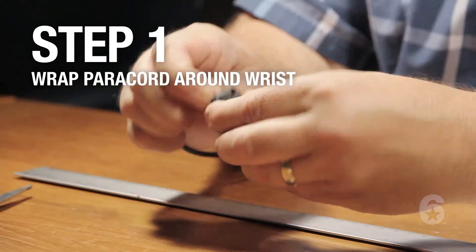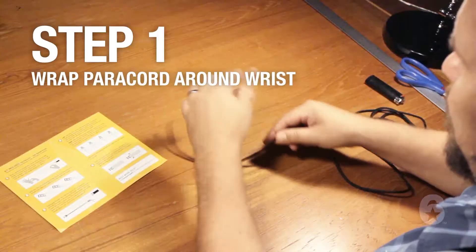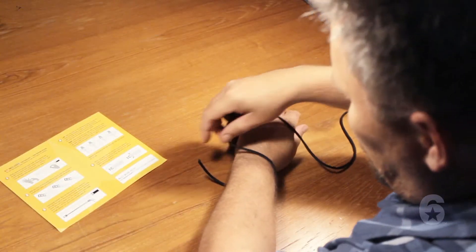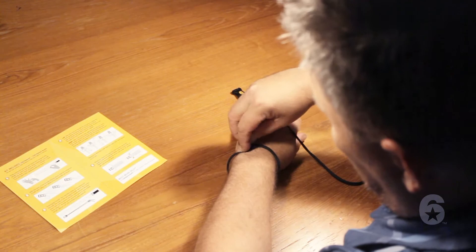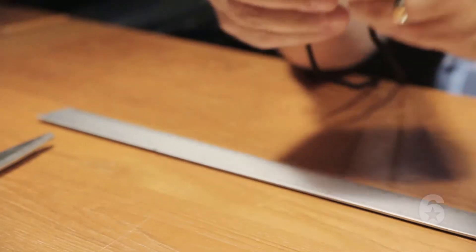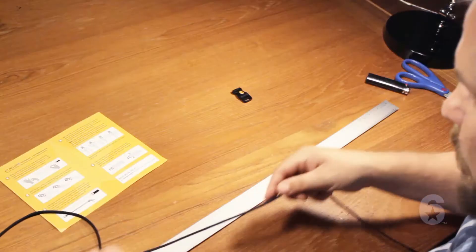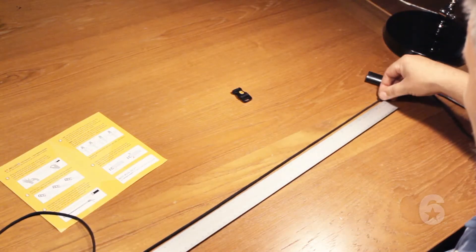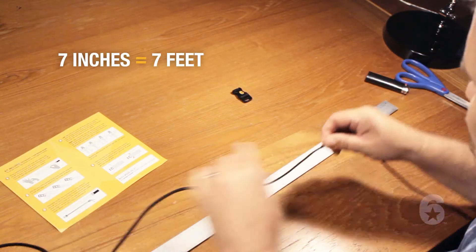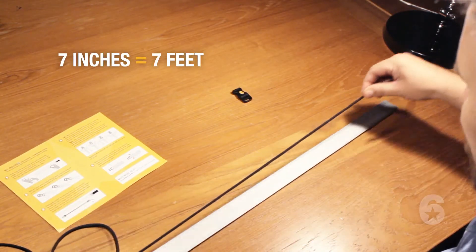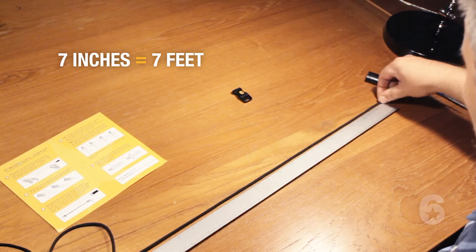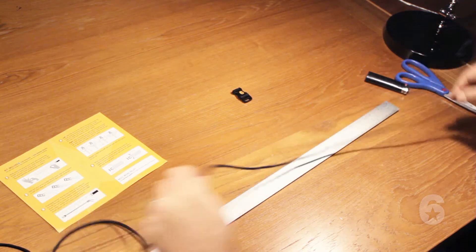Step 1. Wrap paracord around your wrist and measure the length. For every inch your wrist measures, you'll need at least one foot of paracord, so seven inches would be seven feet. You'll need this measurement for Step 3.